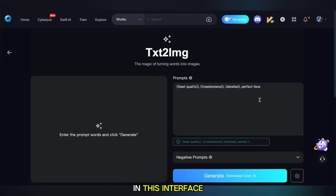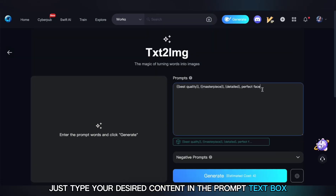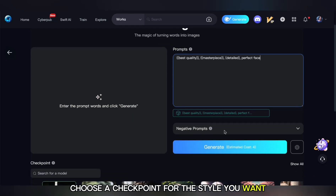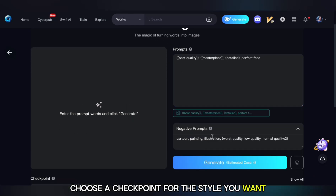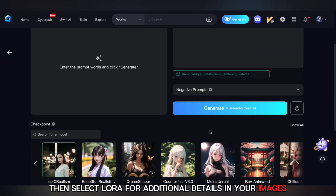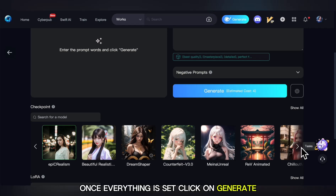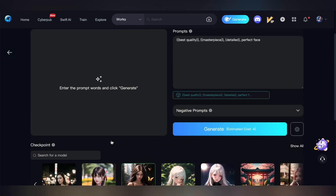In this interface, just type your desired content in the prompt text box. Choose a checkpoint for the style you want, then select LoRA for additional details in your images. Once everything is set, click on Generate.